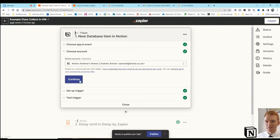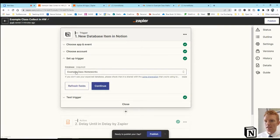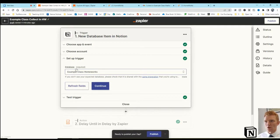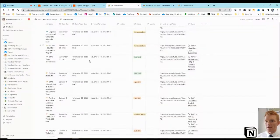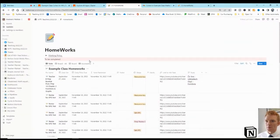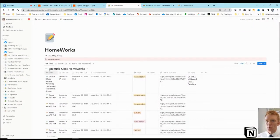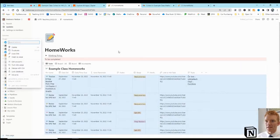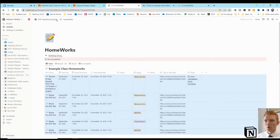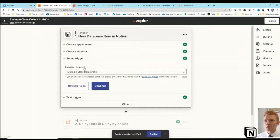Continue. It's linked to my Notion account, obviously. In this case, I've linked it to my example class homeworks database, which is this one here in my Notion workspace, example class homeworks database. There it is. Okay, you would link it to your homeworks database. There it is. Continue.